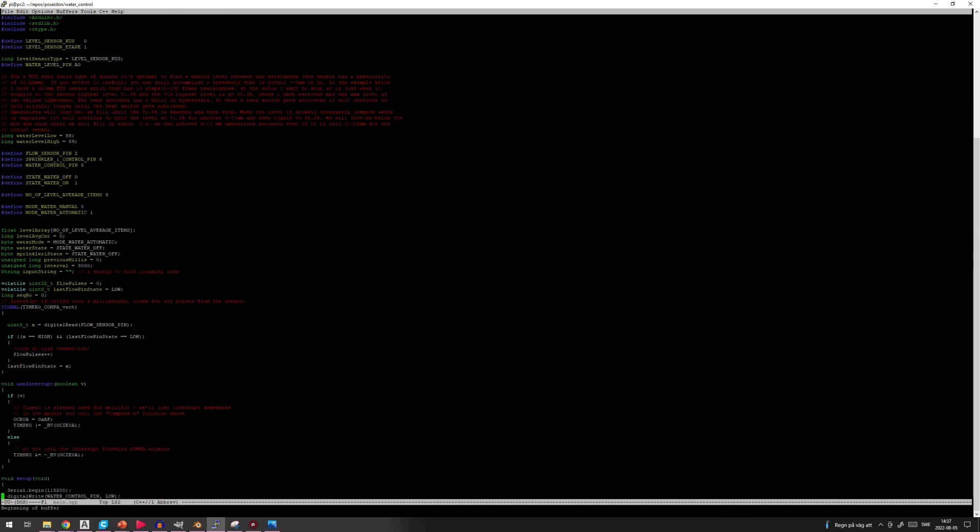So yeah, this is the whole software for just controlling the level and also measuring the amount of water that you have filled your pond with.